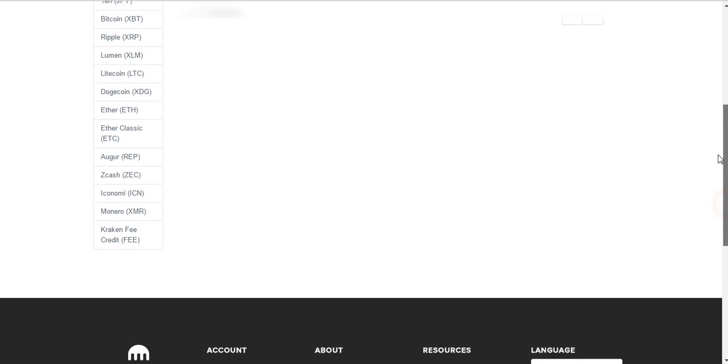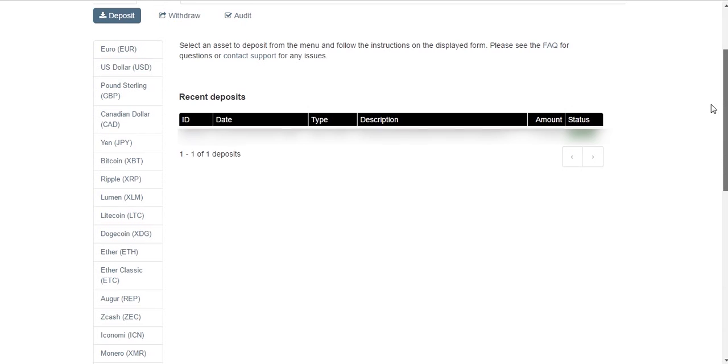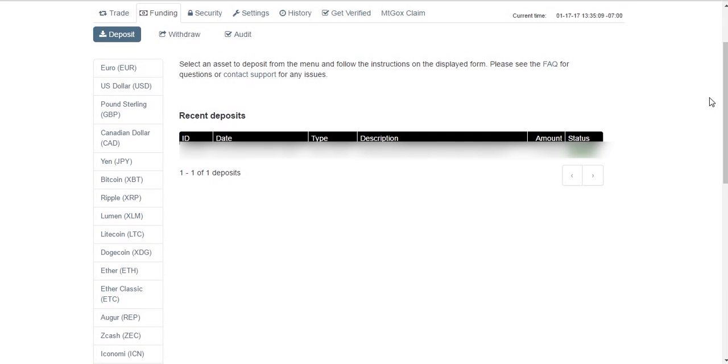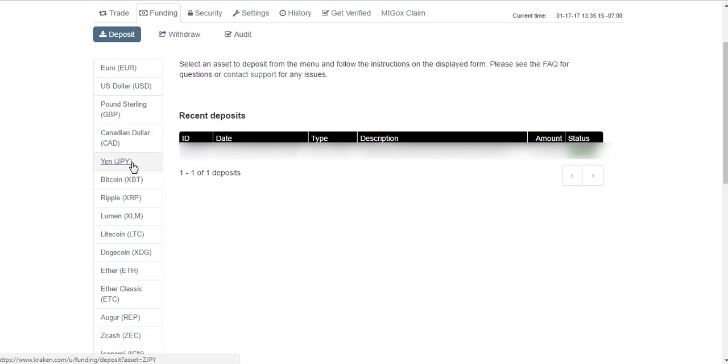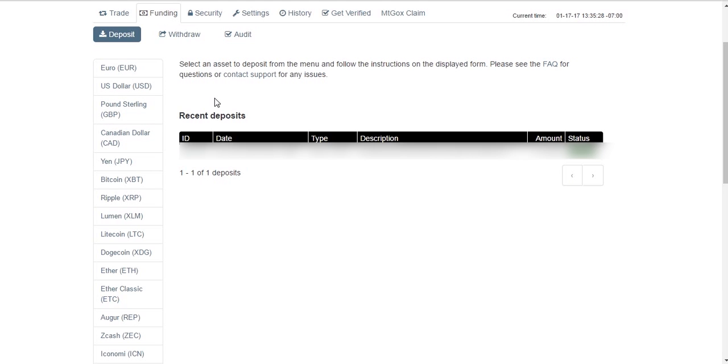Okay, now that we have been verified for Tier 1, we can now go over here to the left and deposit some cryptocurrency. Again, Tier 1 does not allow us to deposit USD or any of these centralized currencies, these country currencies. We can only do cryptocurrency. So most of you probably have started with Bitcoin or Ethereum.